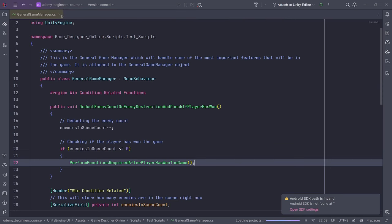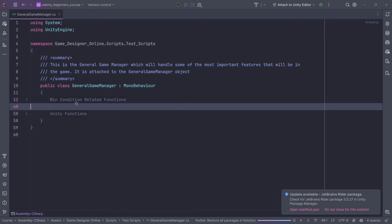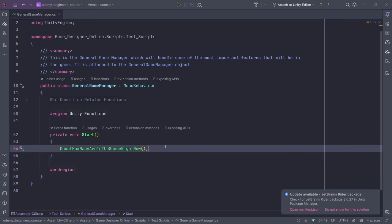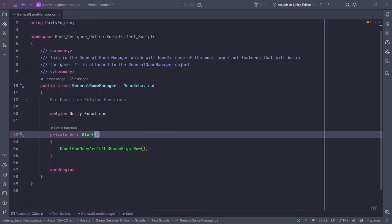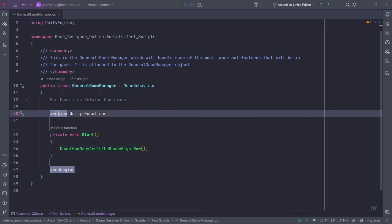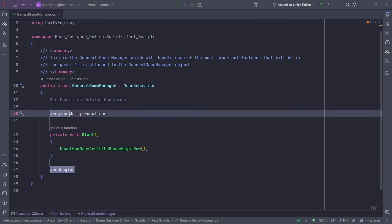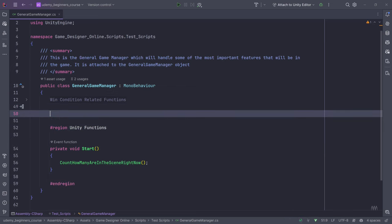By the way, these regions — we haven't taken a look at them yet. Regions are basically, I believe they're directives. What they do is help you organize code. I'm not entirely sure what they're called, but I think they're called directives — they basically just help you organize your code.